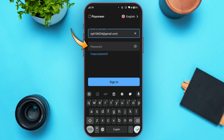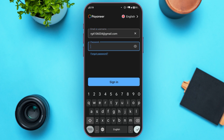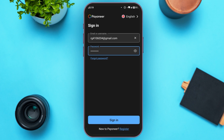Now, tap on the password box and enter your password. Make sure to enter the correct password. If you have forgotten your password, you can tap on the Forgot Password option and then you'll be able to reset your password. After entering your email and password, all you have to do is tap on the sign-in option at the bottom of the screen.